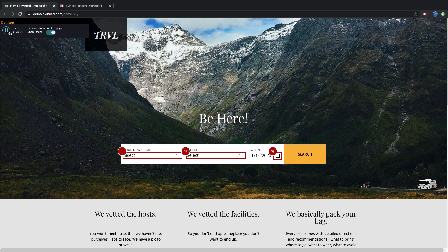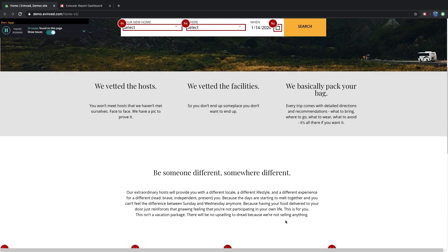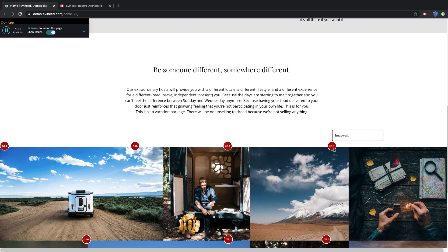For example, here you can see 14 accessibility errors on the page. Let's explore this further. You see all the common issues that you would expect, like missing alt text or other HTML attributes.